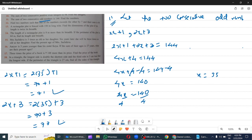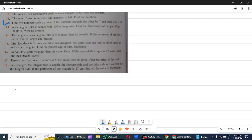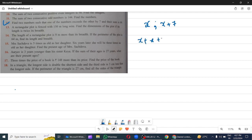Question 12: Find two numbers such that one exceeds the other by 7 and their sum is 69. Suppose one number is x, and the other exceeds by 7 means it is more by 7. So x plus x plus 7 equals 69. So 2x plus 7 equals 69.